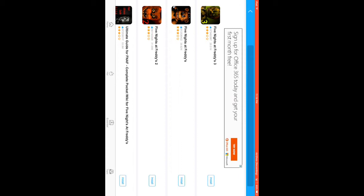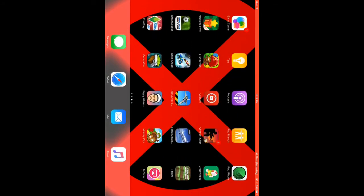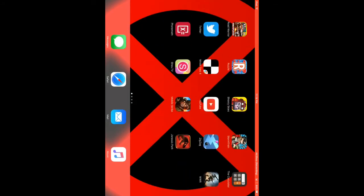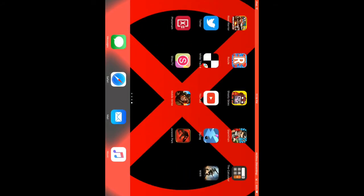And then you just push install and then it will show up on your home screen and that's it.